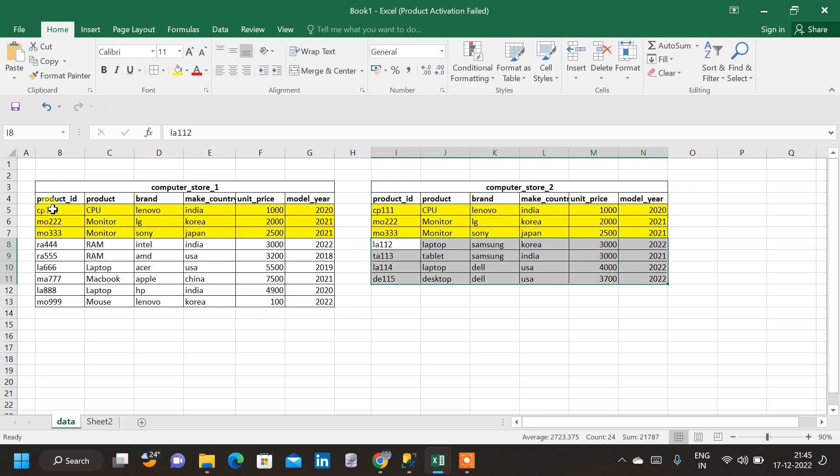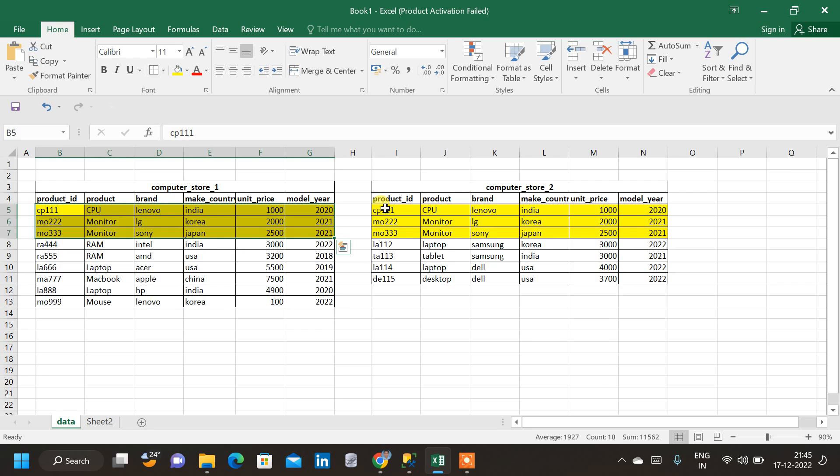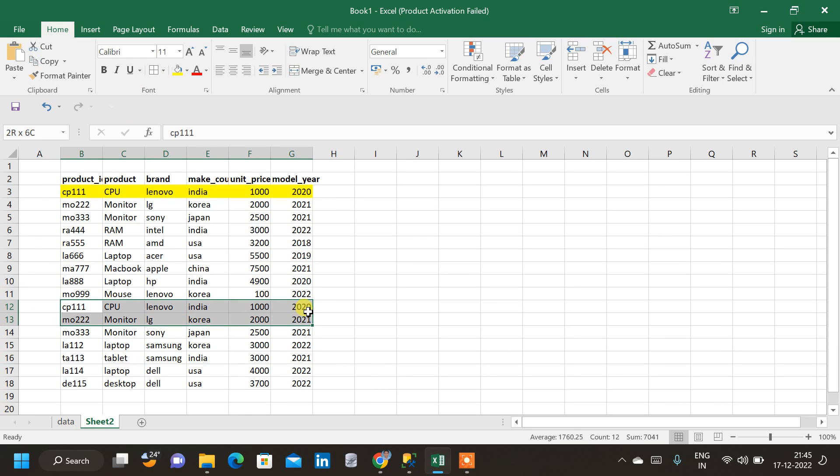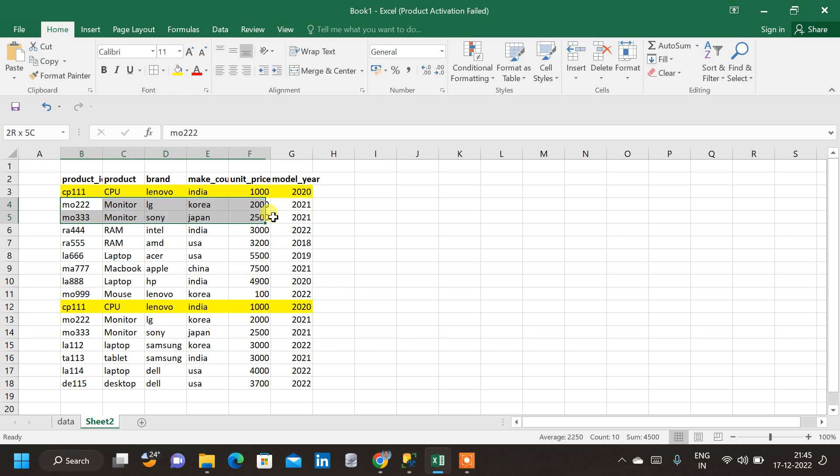So, in our result, we don't want this data to get repeated two times. But in the result copied, we can see that this data is getting repeated. This CPU111. Again, we can see CPU111 product ID. Similarly, we can see these two rows as well getting repeated.